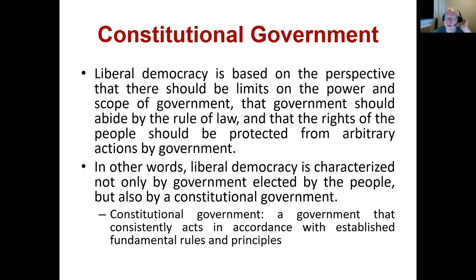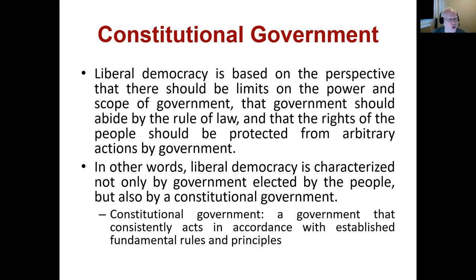So what are we talking about when we say constitutional government? Sometimes when you hear a discussion of different countries, you'll hear it's not really a democracy, it's a constitutional government. What does that mean? We're a constitutional monarchy, you may have heard used. Liberal democracy is based on the perspective that there should be limits on the power and scope of government, that government should abide by the rules of law and that the rights of people should be protected from arbitrary action by government. Remember when we talked about liberal democracy, we said there are certain things that separate liberal democracy from other forms of democracy.